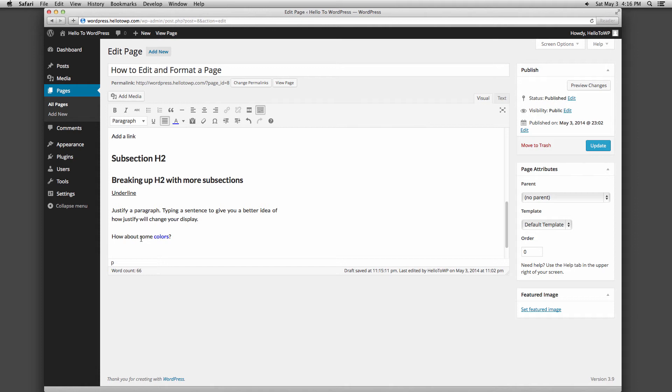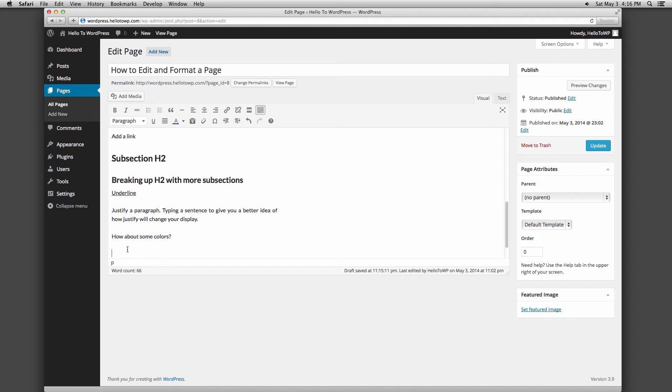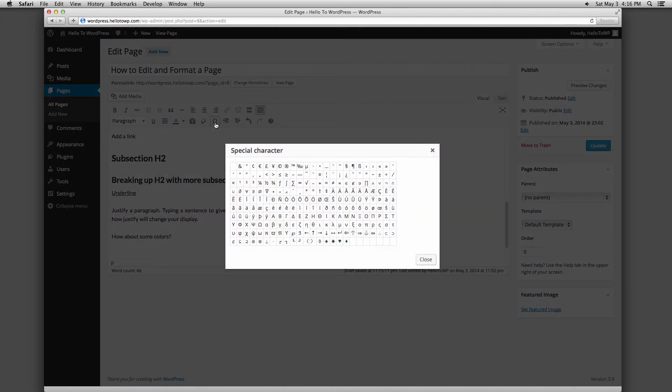The button with a rectangle that looks kind of like an eraser is used to clear all formatting options of the highlighted text. The omega button, or upside down horseshoe as I like to call it, allows you to insert special characters into your text.